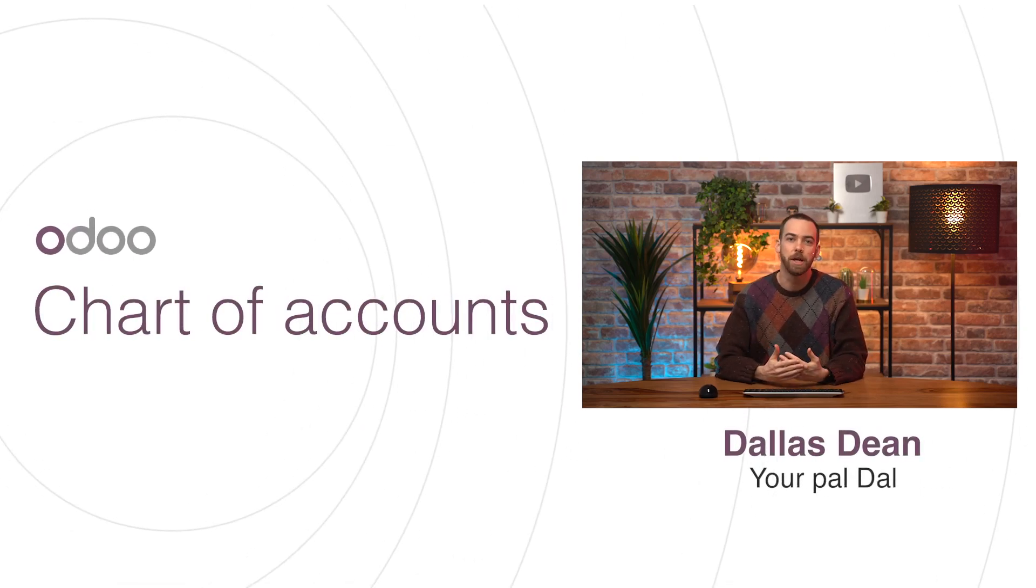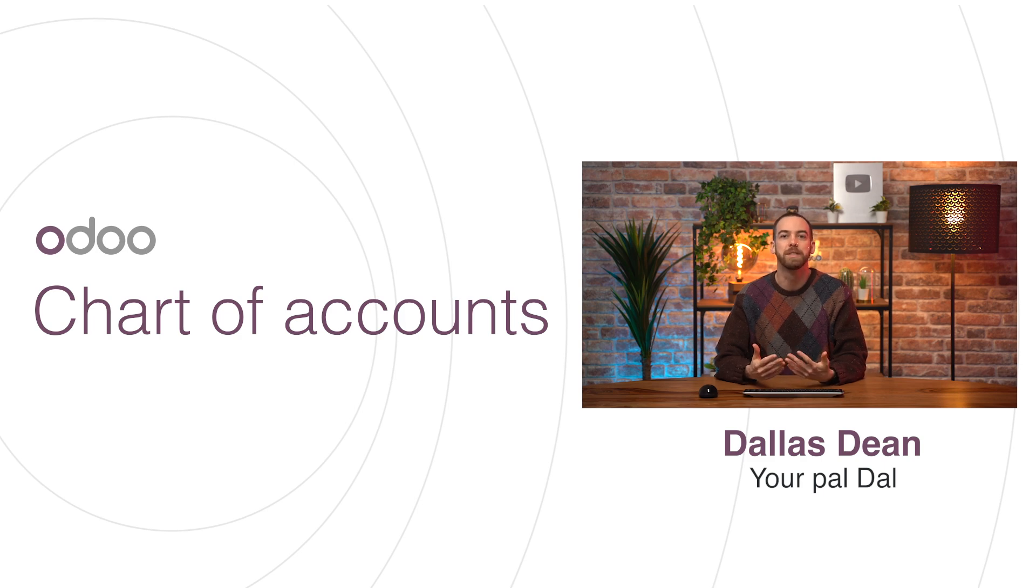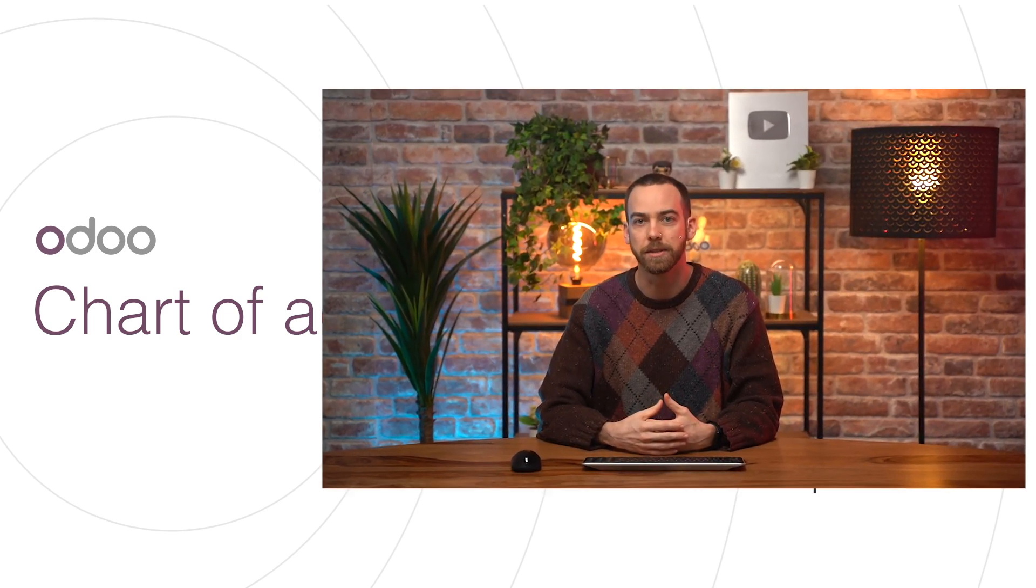The chart of accounts is simply a list of all of the accounts that a business uses to keep their records organized. Accounting software groups these accounts by their type, and while the names might vary slightly from one software to another, they're generally similar.